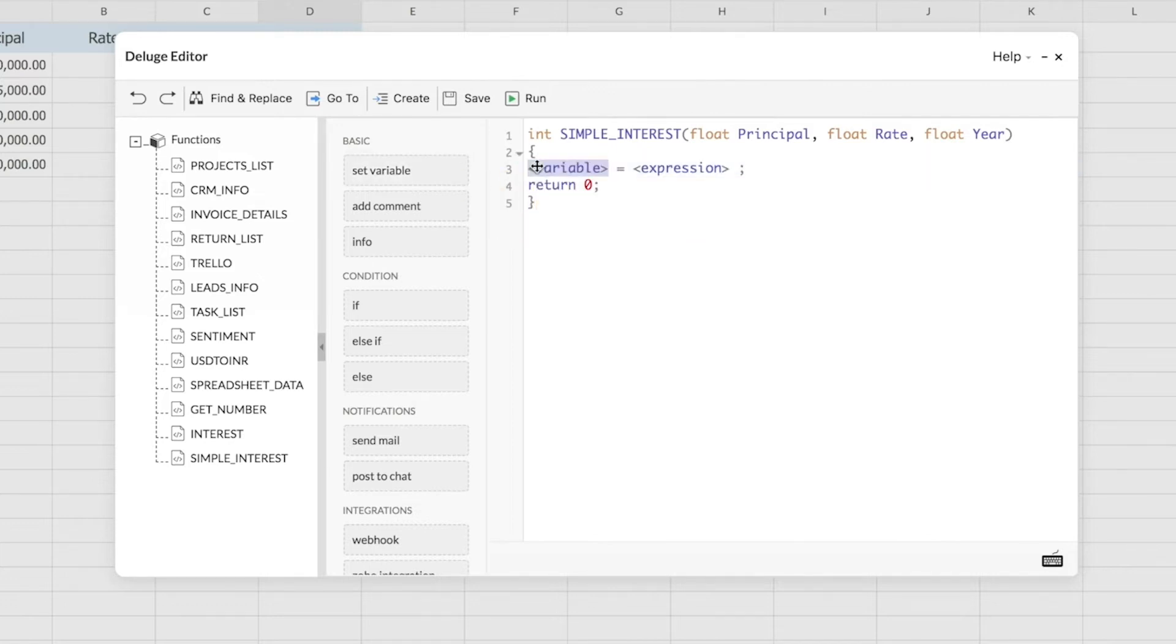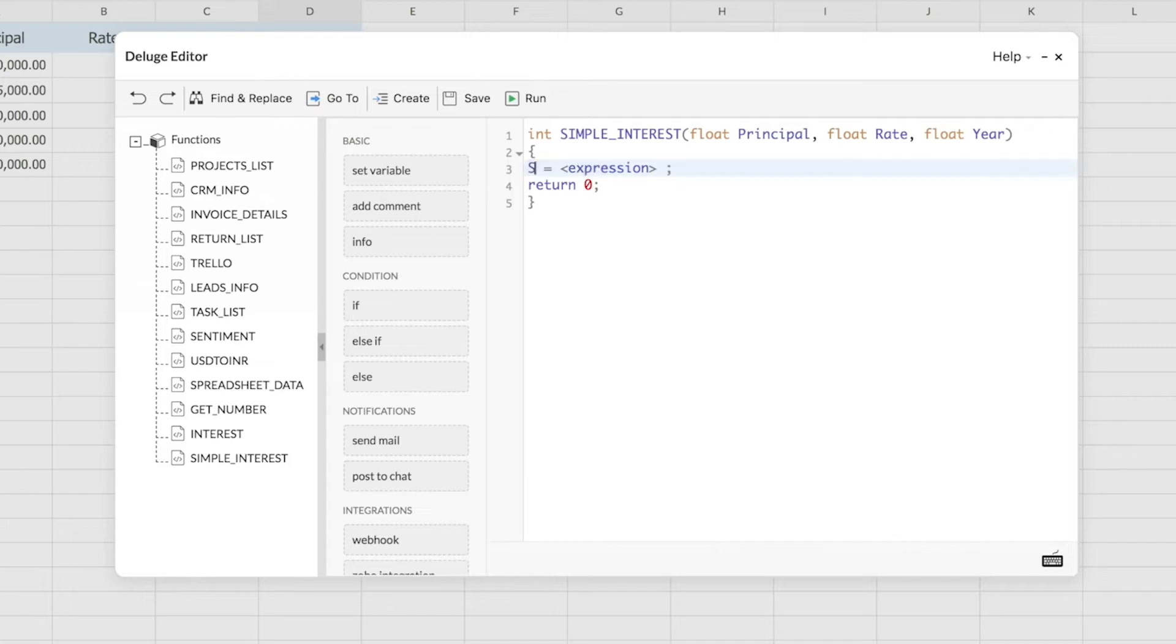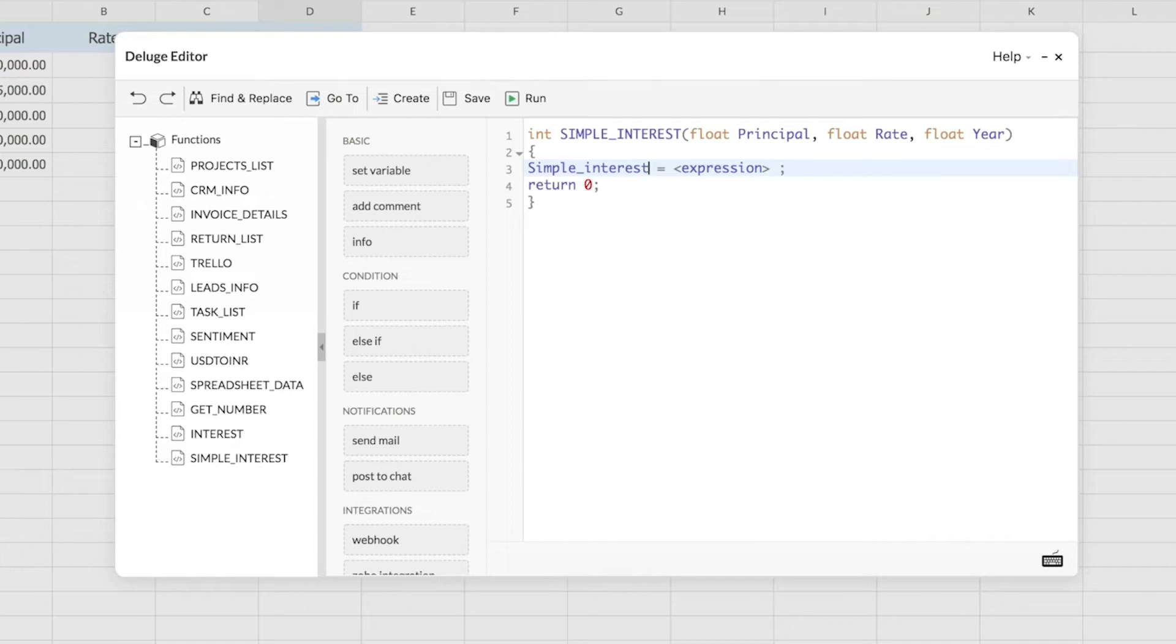This will give me a sample syntax that I can start typing my function on. On the left hand side will be the variable name which has to be returned for me as a result, so I'll just give a name saying simple interest. On the right side will be the actual syntax for my function.